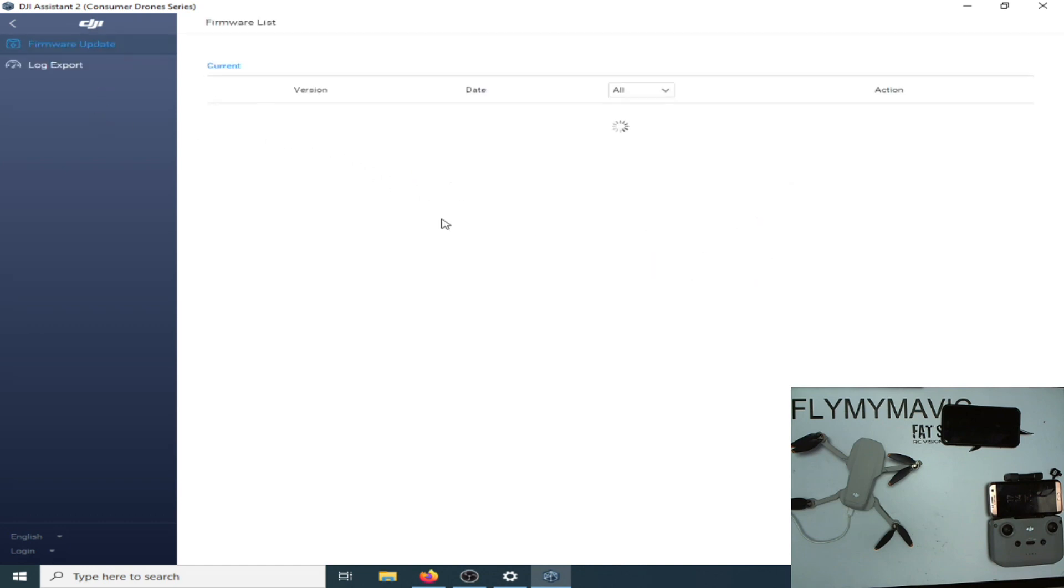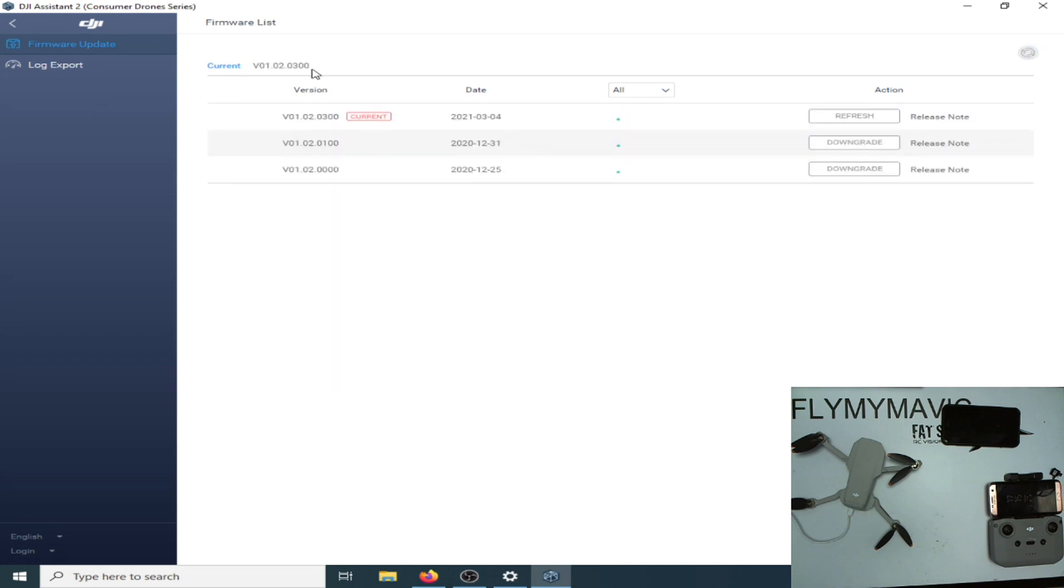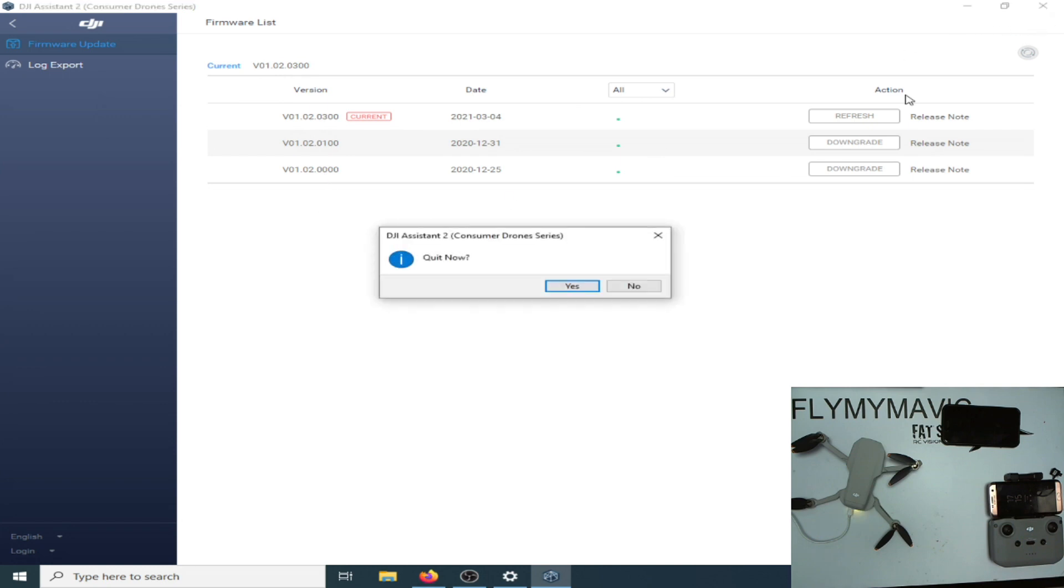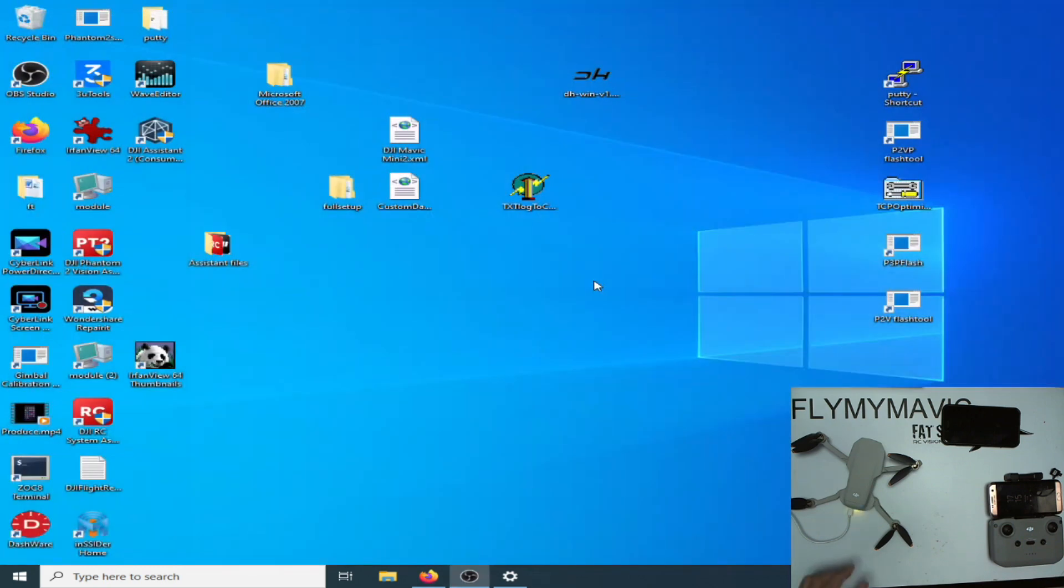Go across to firmware updates and we'll now see whether or not it shows the correct version. As you now see, that's now showing 01.02.0300 which is good. So what we'll do now is we'll just check that in the app.